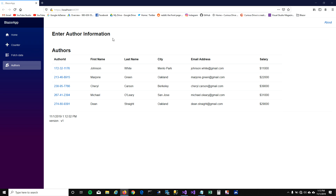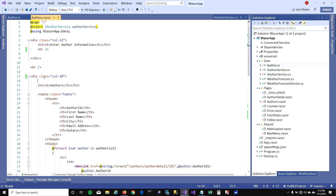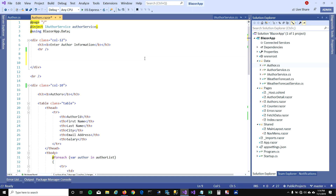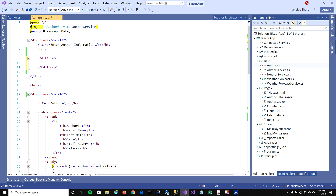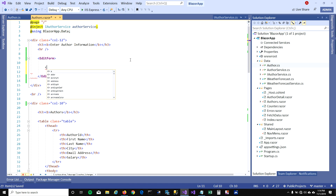I'm going to use the same demo application I've been using for my video series. The only difference is I've added email address and salary to the author model so I can use these fields for validation, and I've put the authors in a table view in HTML. To take input from the user, you need to use EditForm from the Razor components. This is not an HTML tag — it's an ASP.NET Core component used to take input from the user.